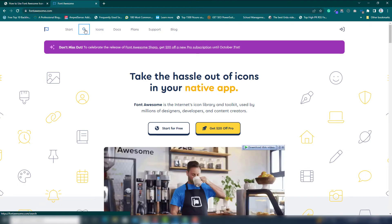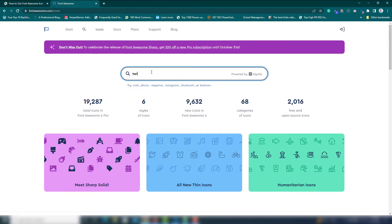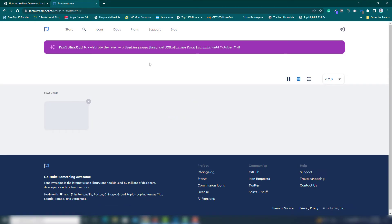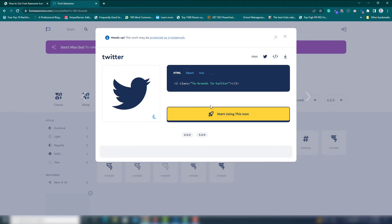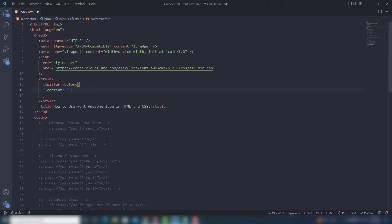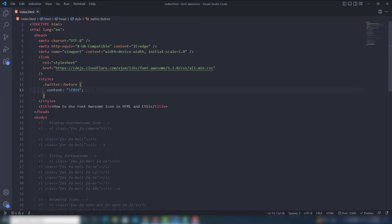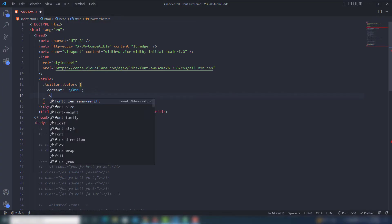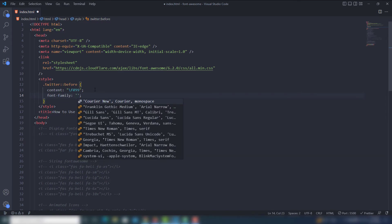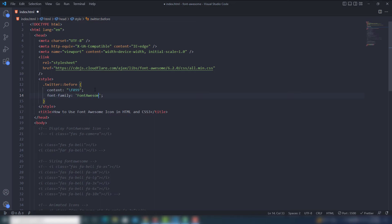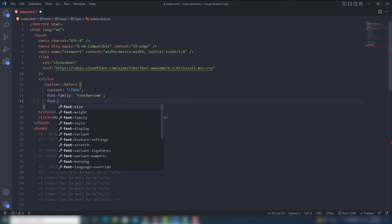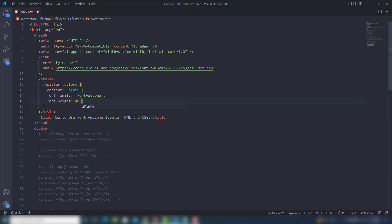Go to fontawesome.com and search for 'Twitter'. You'll find the Twitter icon with its Unicode code. Copy that code and use it with a backslash in the CSS `content` property. At first you won't see the icon — you also need to set `font-family` to 'Font Awesome 5 Free' and `font-weight` to 400.